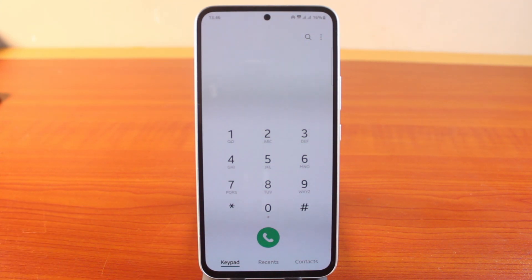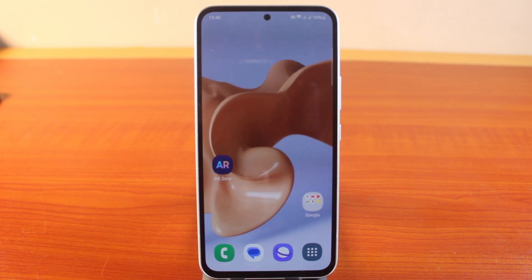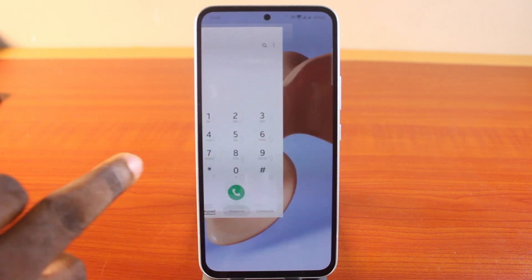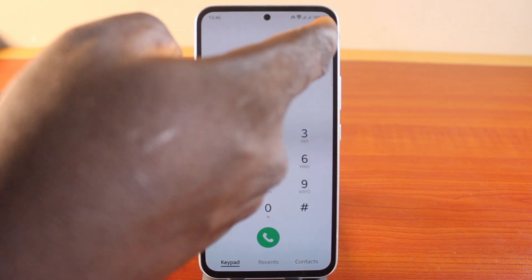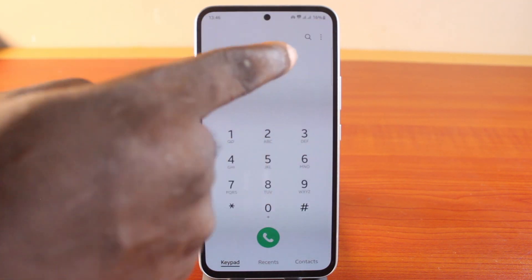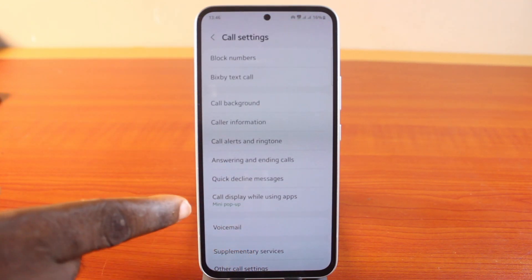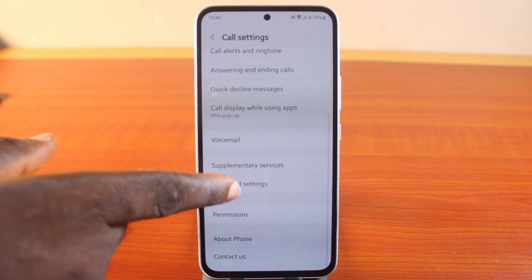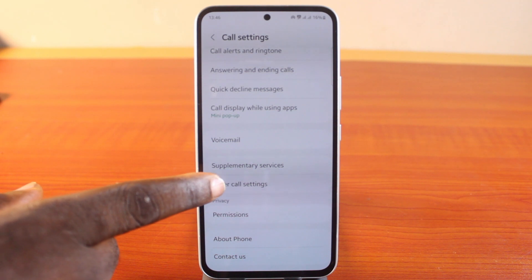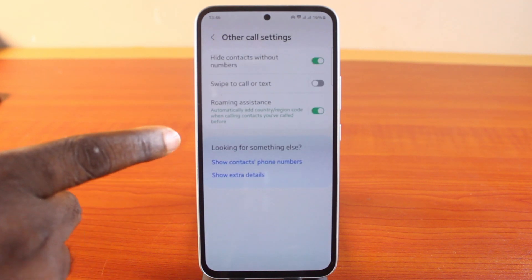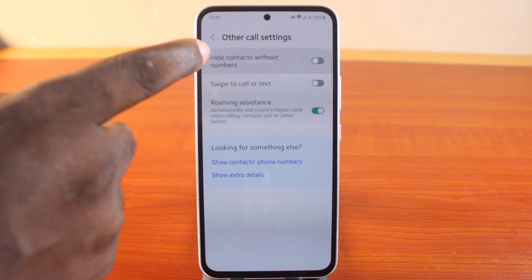To hide contacts without phone numbers on your Samsung phone, from your home screen open the dialer. Tap the more options icon at the top right — the three dots — then tap Settings. Once you're in Settings, scroll down and tap Other Call Settings, then locate the Hide Contacts Without Phone Number option.